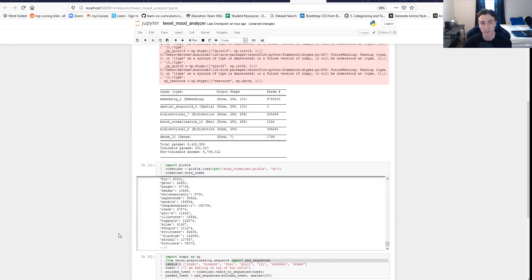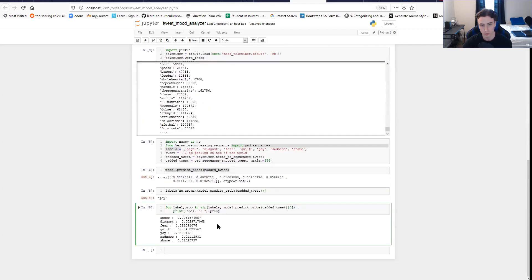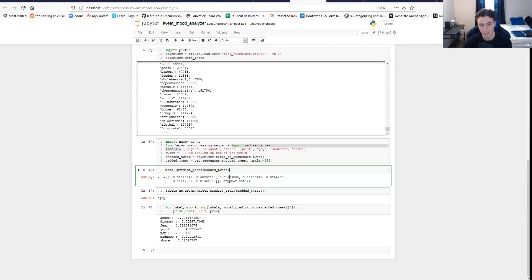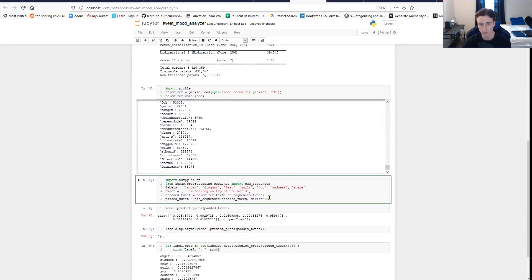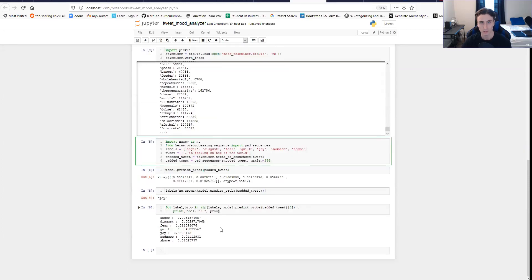We've basically tested out our loaded model, seen that it mostly works, and have the code to do all the predictions and preprocessing to load in a tweet once we have the text. The end goal on our app is to let somebody type in a tweet and for us to tell them what mood we think it displays.